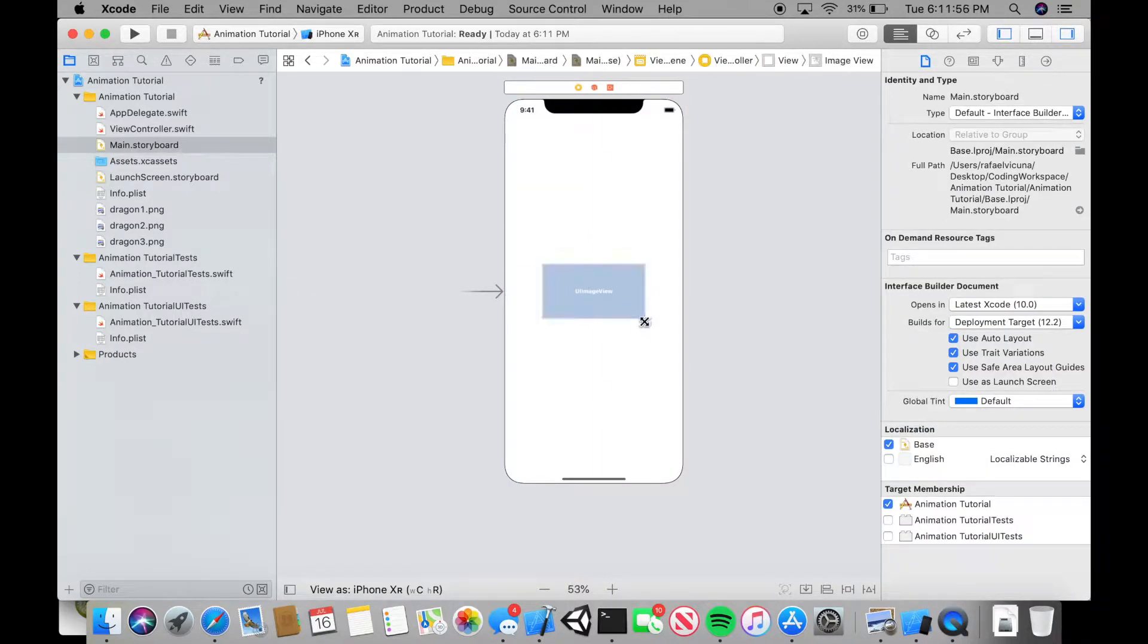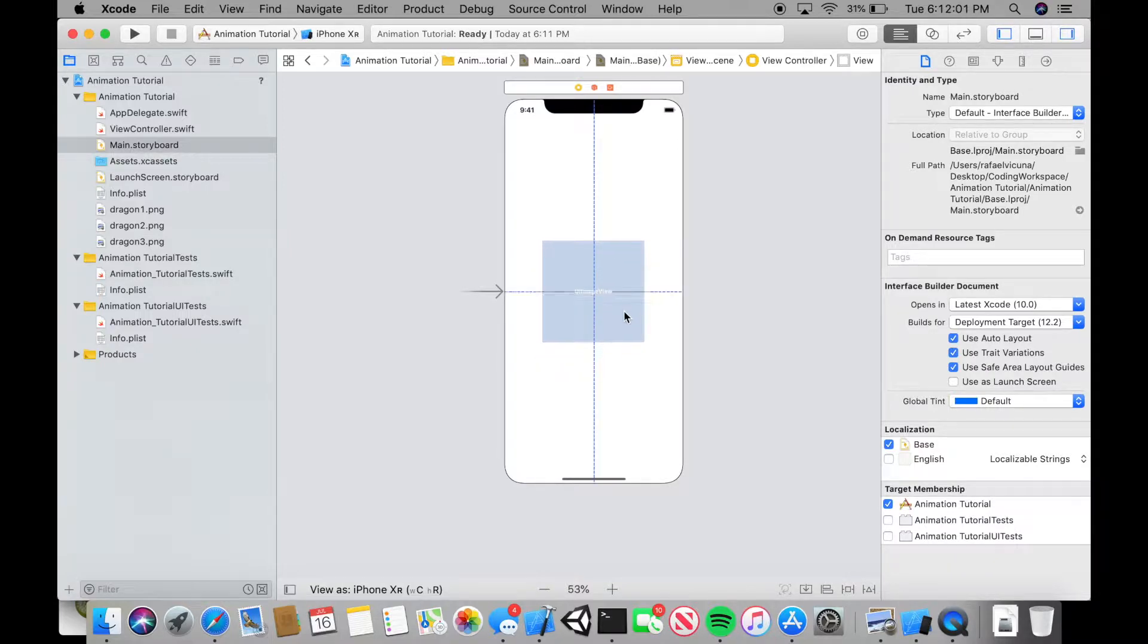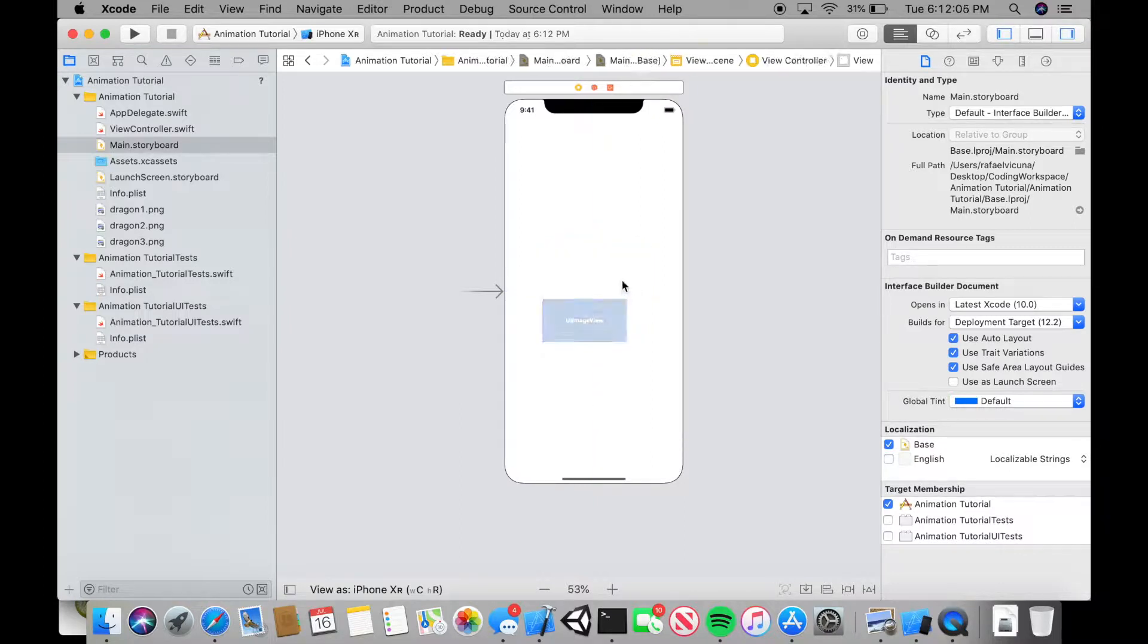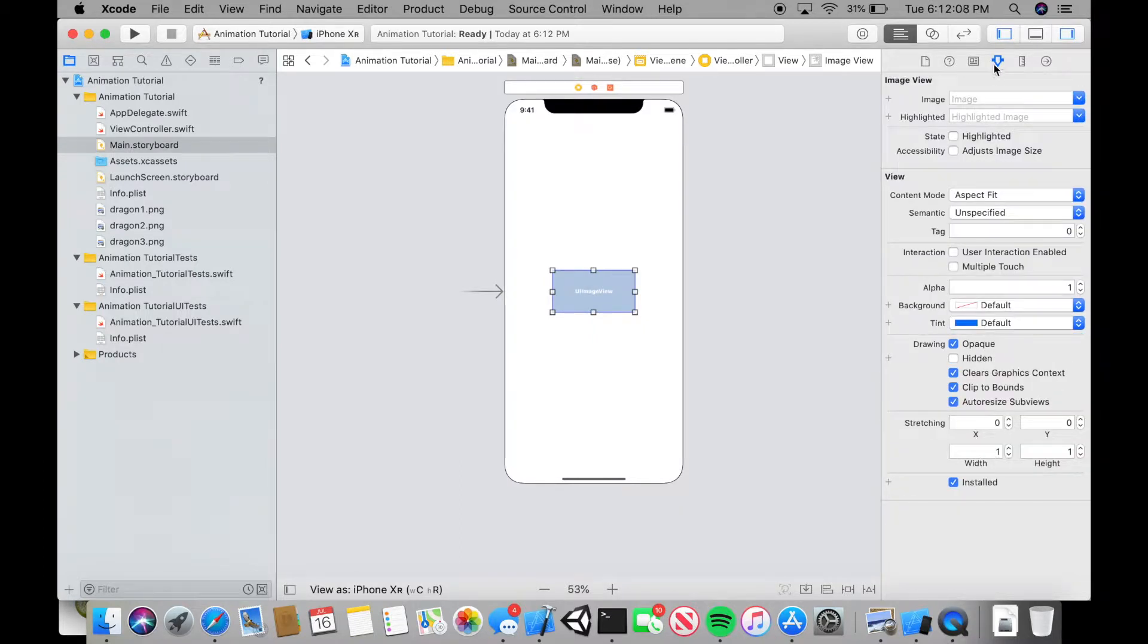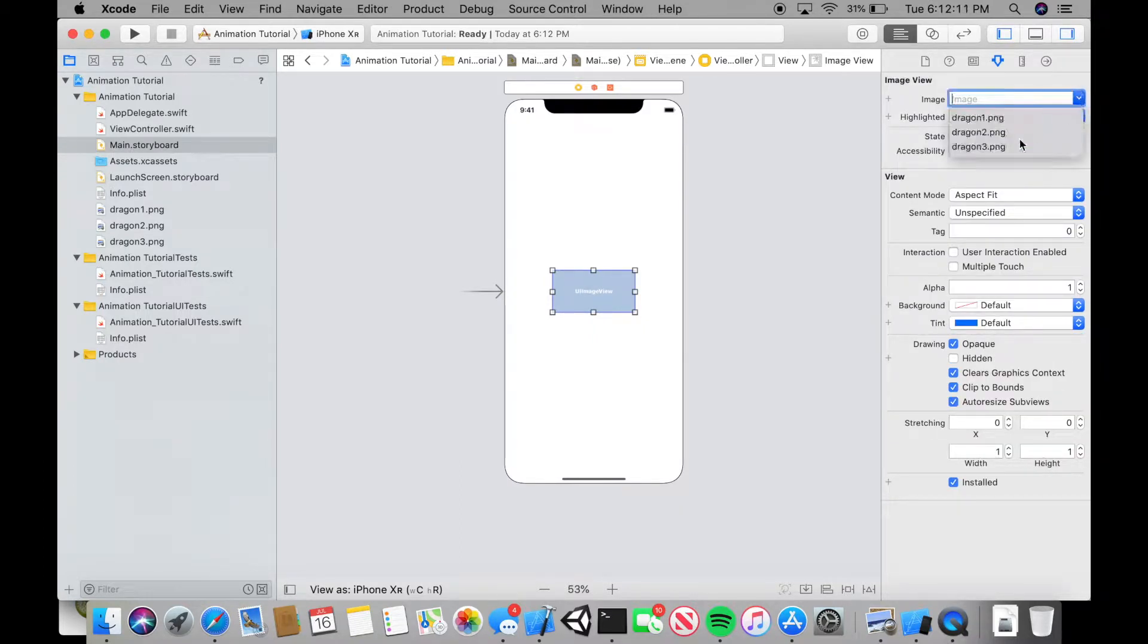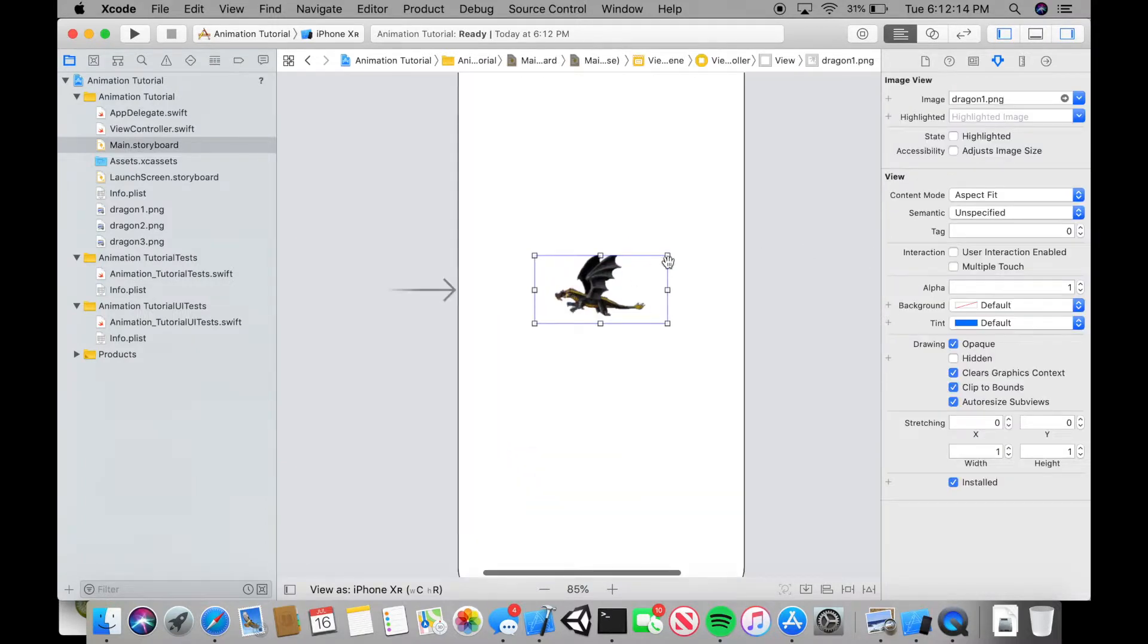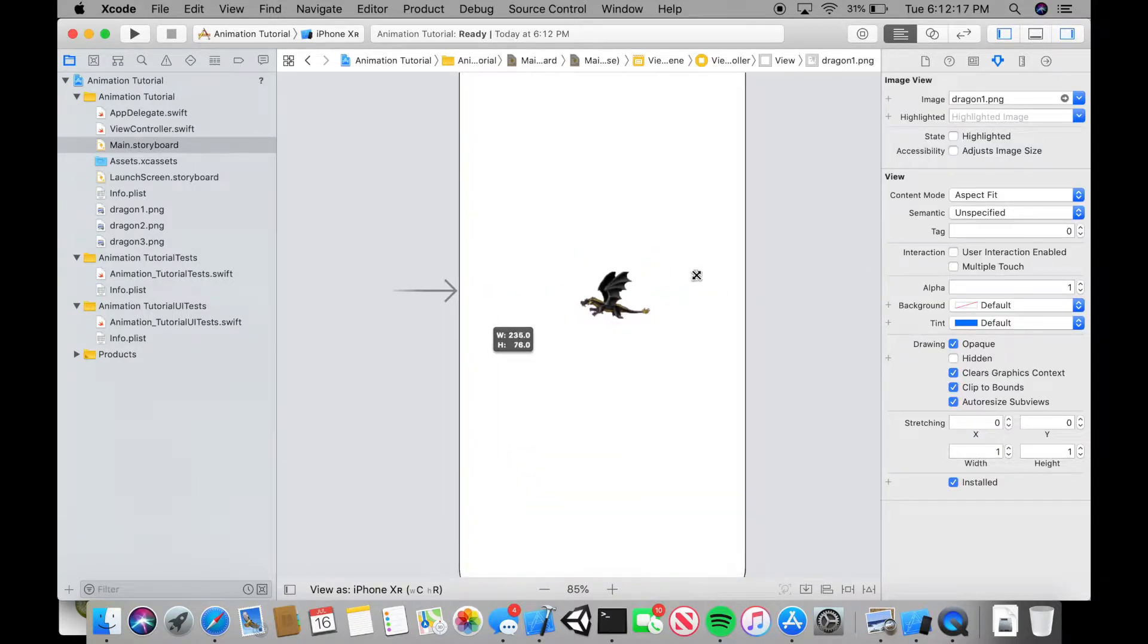It's going to be in the center. Can we resize that? Probably around that much. Actually wait, since it's a dragon, we can make it like this. Let's go over to our fourth tab which is the attributes inspector. Make it the first dragon. You can mess around with the size if you wish because I want mine to be like this.